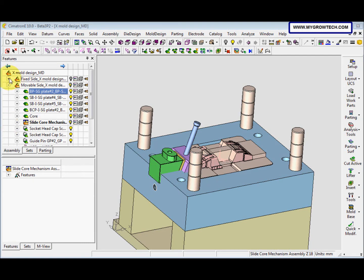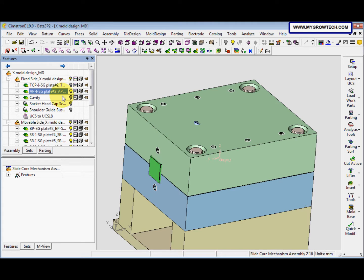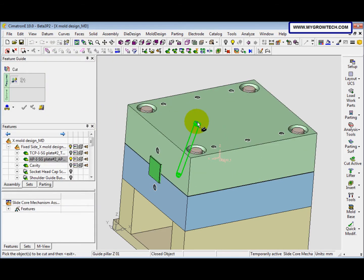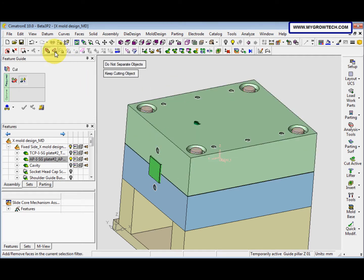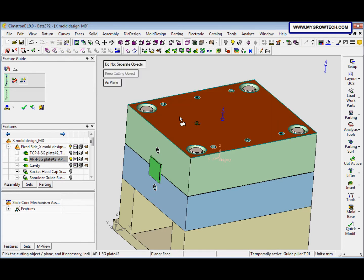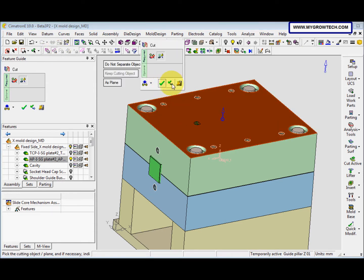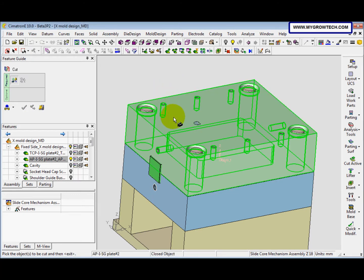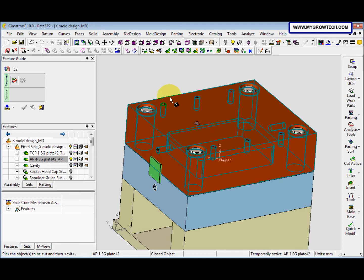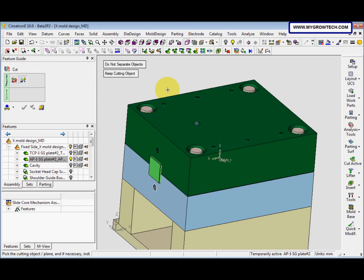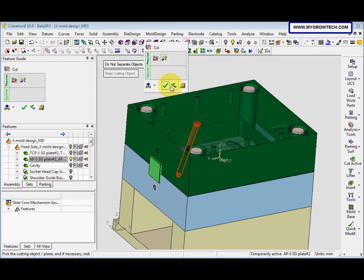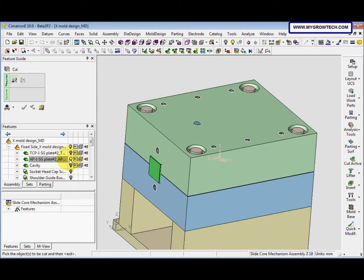Next, we show the APIsG plate and then we make sure this filter object is selected. After that we go to solid cut and we select this with the mouse button and we change to filter face, select the face and then click apply. Now we select this with the middle mouse button and select the guide pillar, select apply.